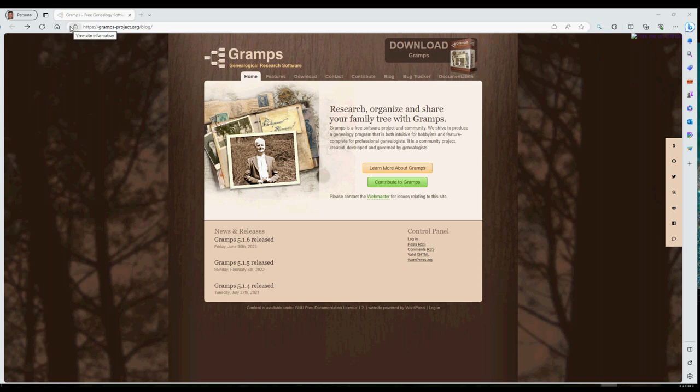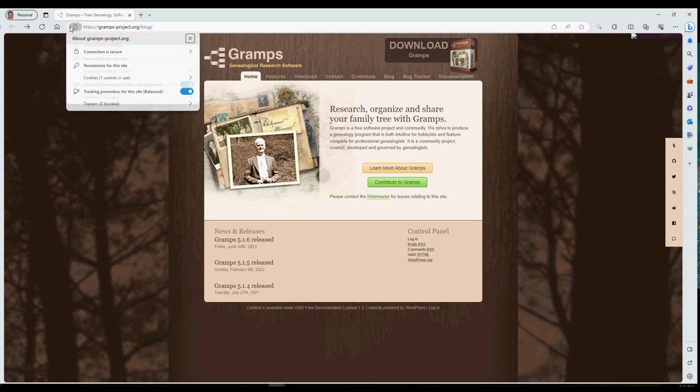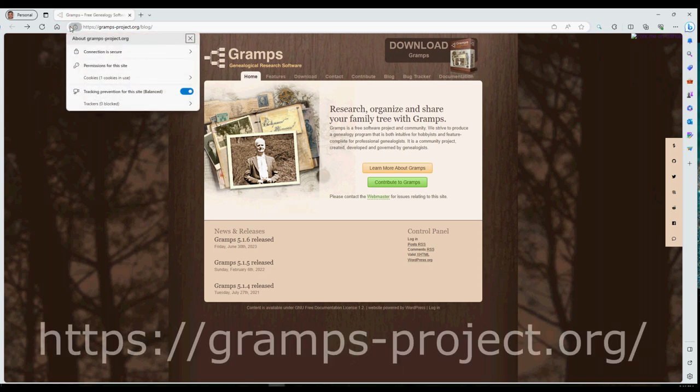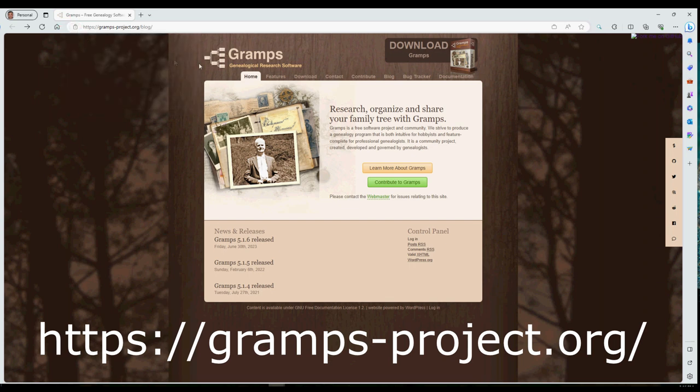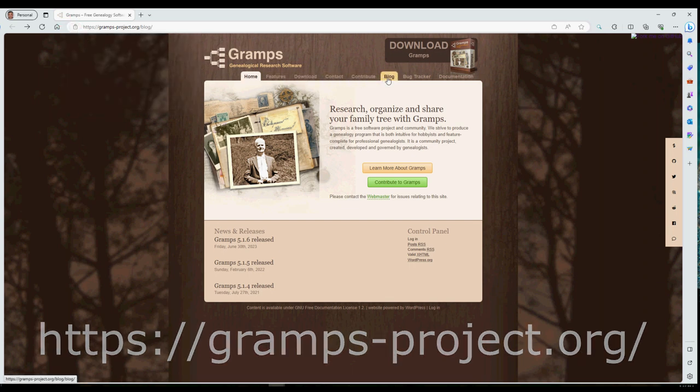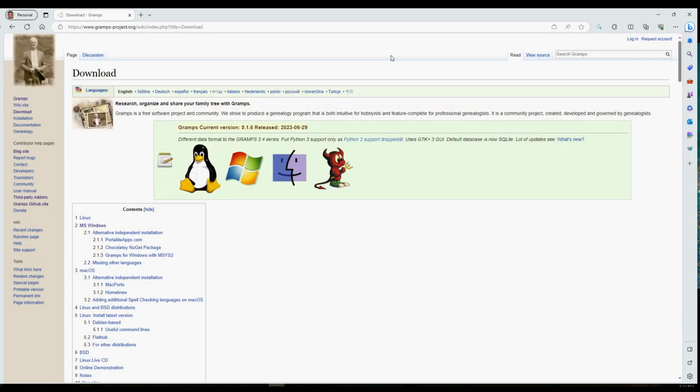This is where you can also find other resources about Gramps. Click on the link 'Download' at the upper right hand corner of the web browser window.